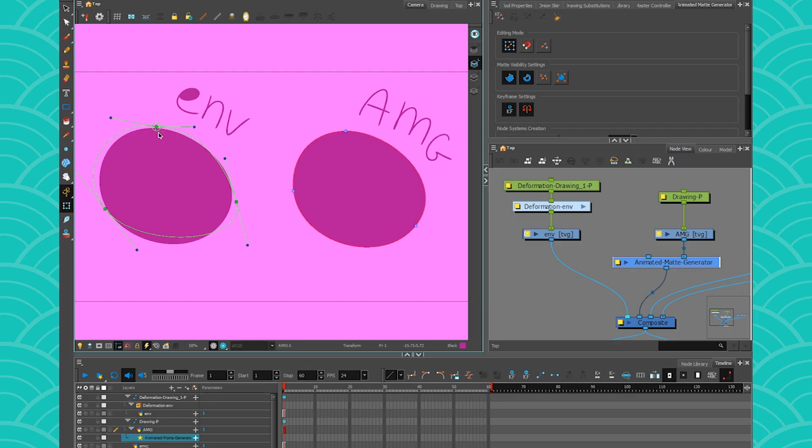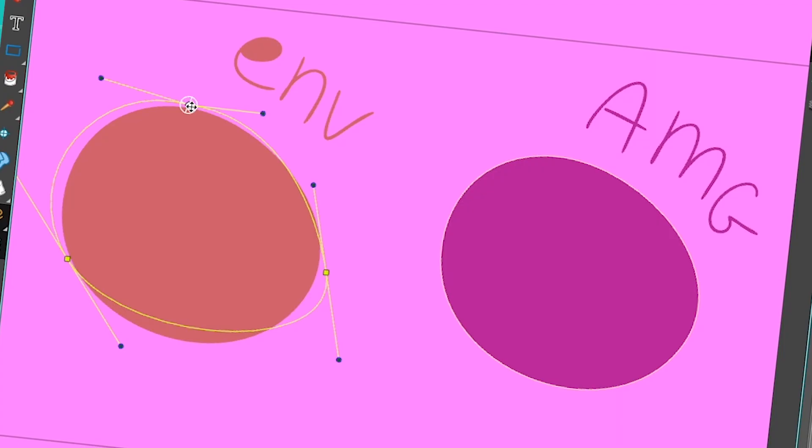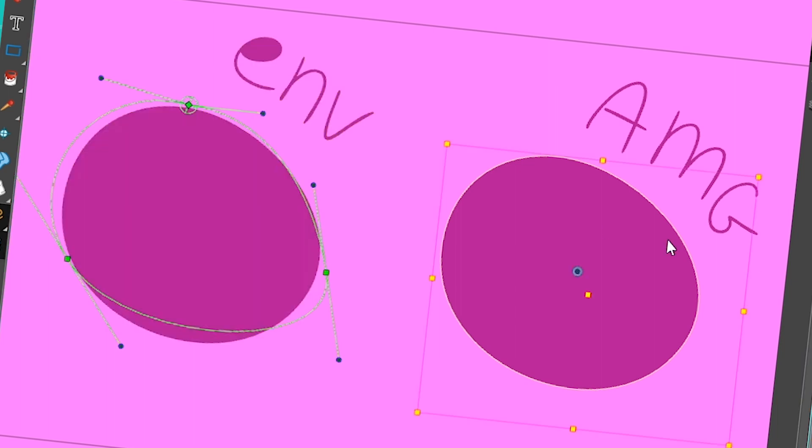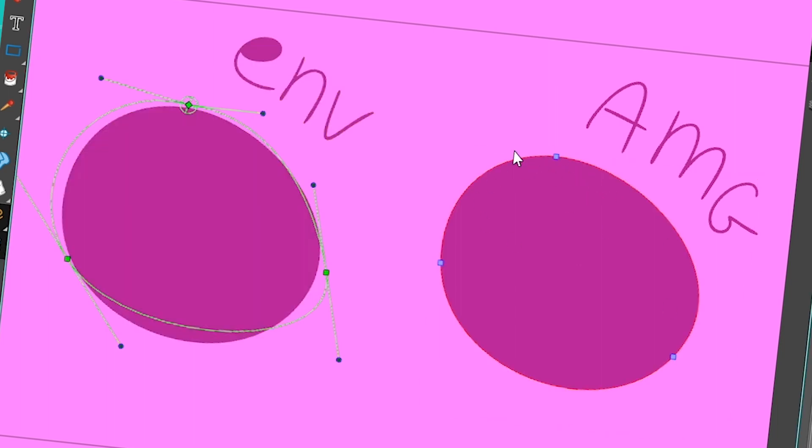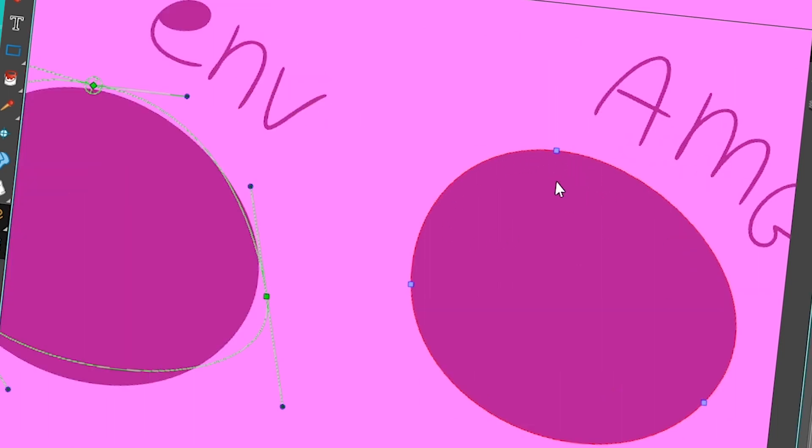So the animated matte generator is very different from the envelope, because the envelope only has one layer of points. But with the animated matte generator, you actually get two points exactly on top of the other.